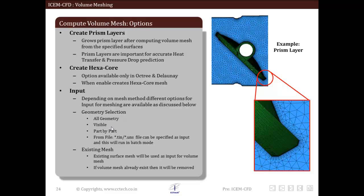There is another option called from file, that is dot uns file. If surface mesh is already created, then it is saved as dot uns file and this can be selected as input. This saves time as it is not necessary to open the surface mesh file to create volume mesh.